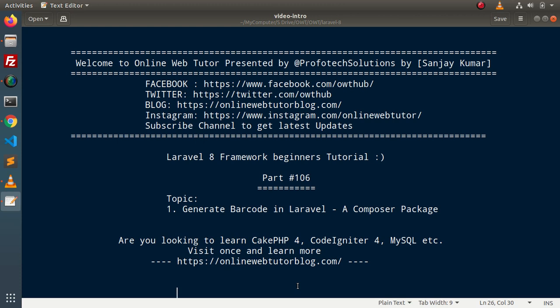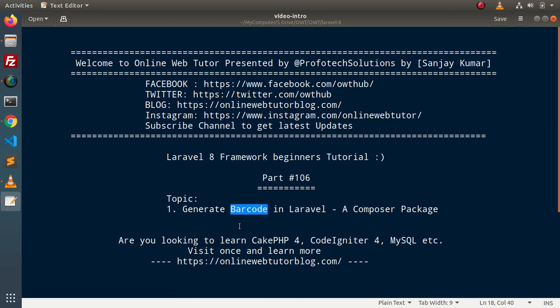We are going to discuss all about a composer package. By the help of that composer package, we will install the functionality of generating barcodes in a Laravel application. But before going into the deep of this video, first of all we need to understand what is a barcode. Simply, a barcode is a code, or we can say it is a representational state of any data into a machine-readable format.